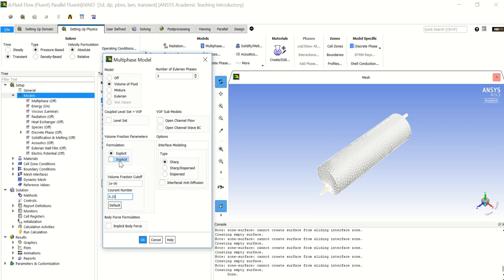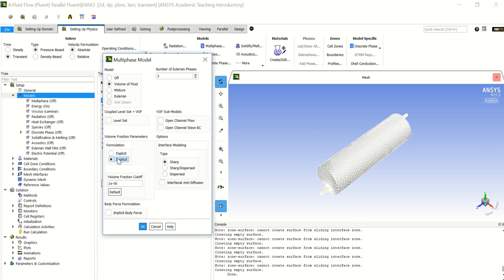In our case we will use the implicit formulation because we are using a large time step and are not restricted to small time steps, which for the explicit formulation are limited to a range between 0.001 and 0.1 seconds. The volume fraction cutoff is a lower bound — all volume fraction values below this number are set to zero, and the upper cutoff is one minus this value, so values above the upper cutoff are set to one. The default is 1e-6 and I will not change it.